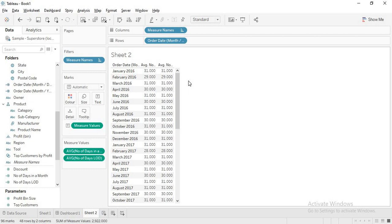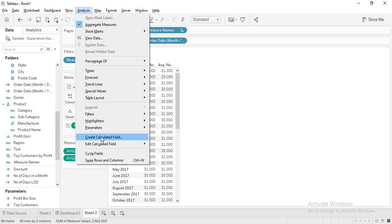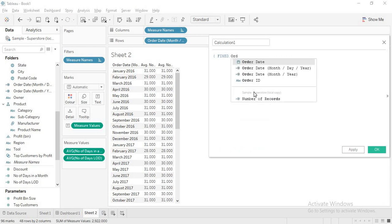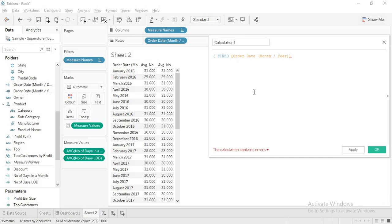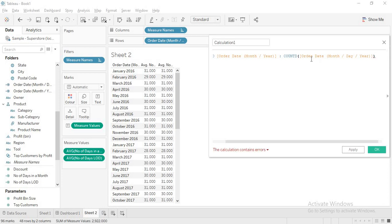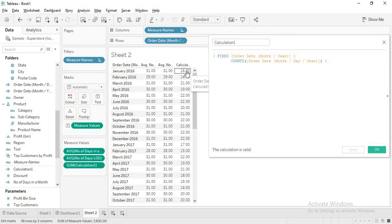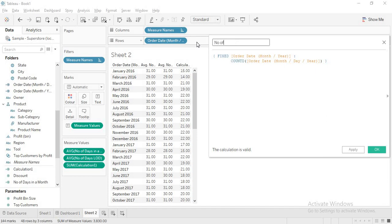Number of days in a month is done. Now the second question: the number of working days in a month. This is actually very simple. Again I use a Fixed LOD at order date month and year, and take the count distinct of order date month, day, year. I name this 'number of working days'. Dragging it in, you get 15 working days in January and 14 working days in February.